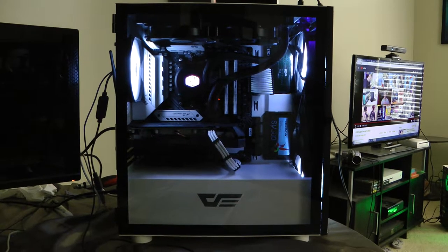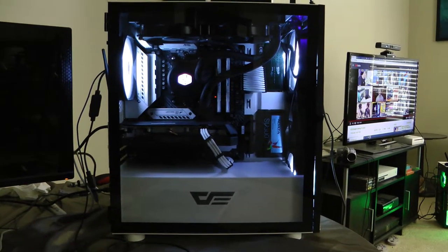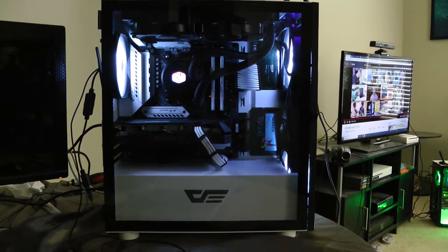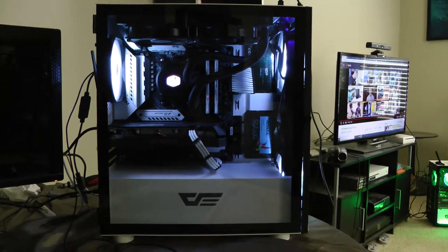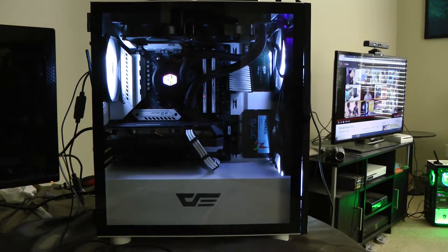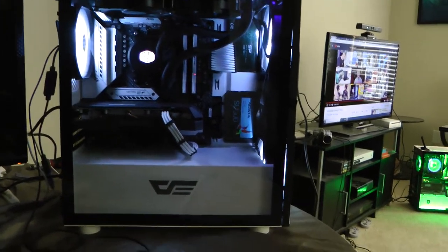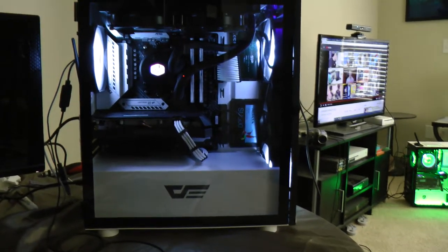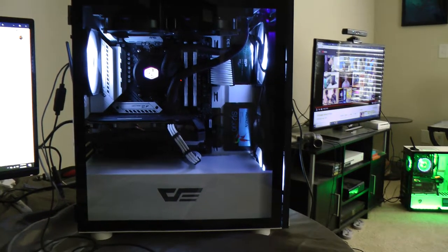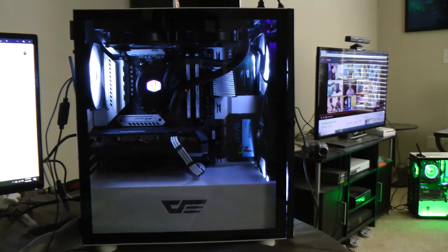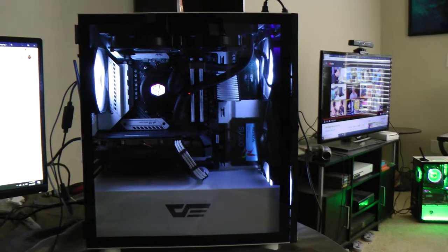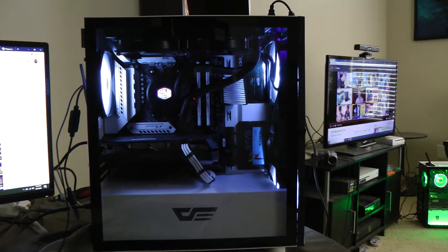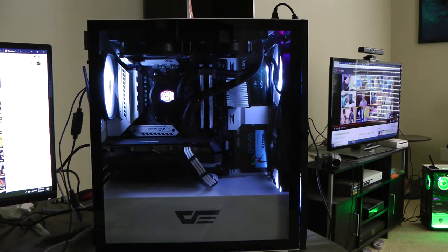What you're looking at right here is the DarkFlash MATX, trying to see what the name of this is. That's right, it's the DarkFlash DLM21 mesh case.